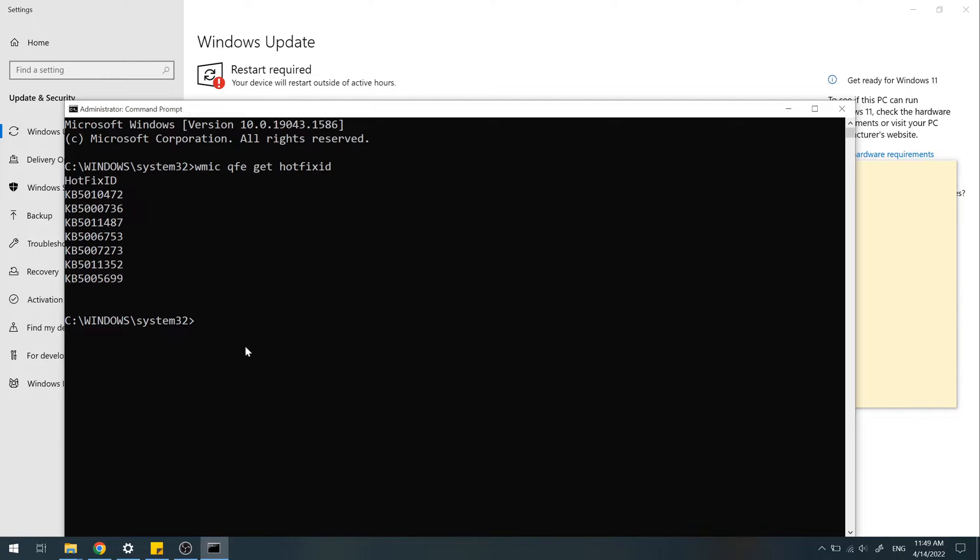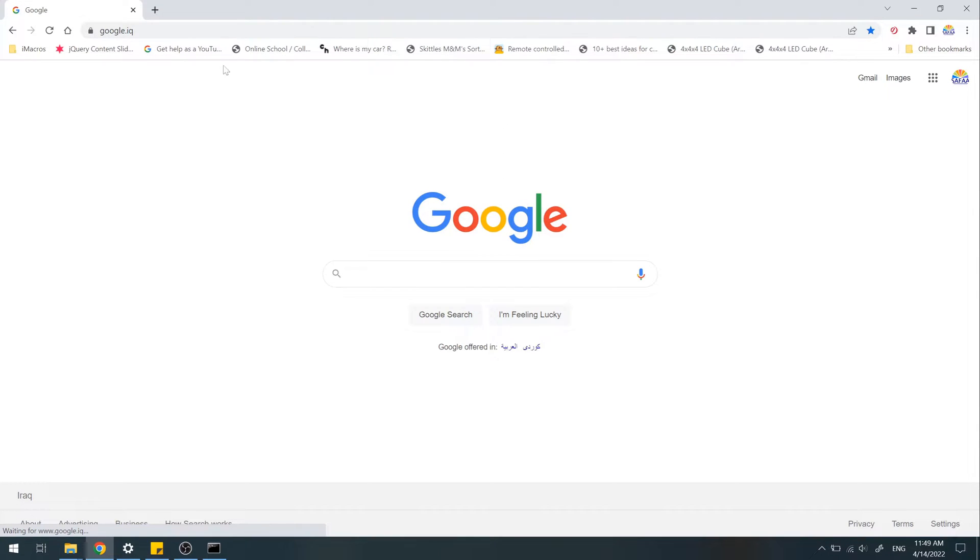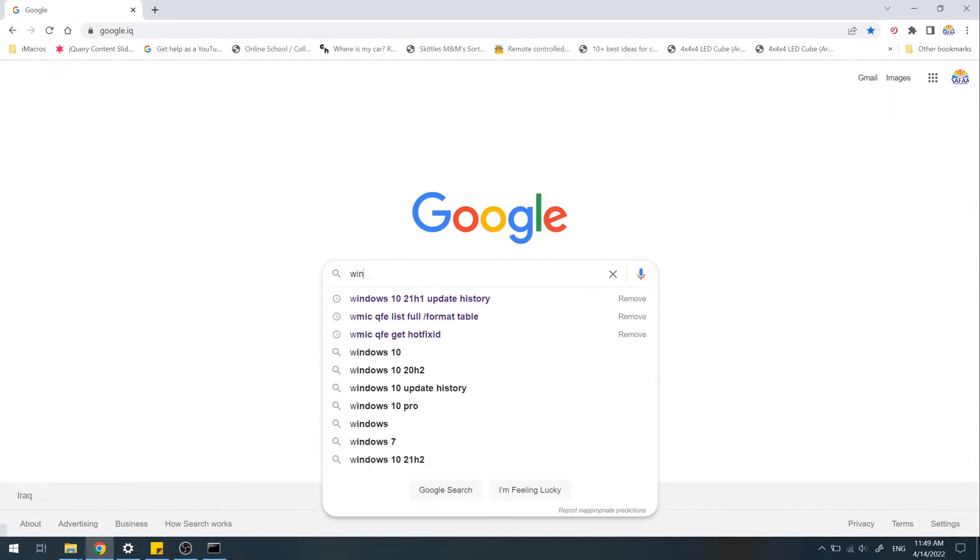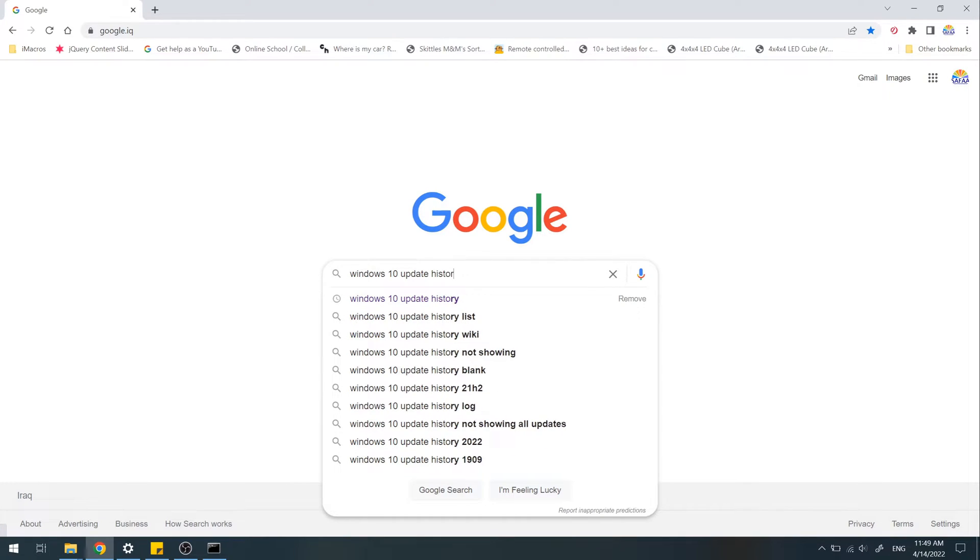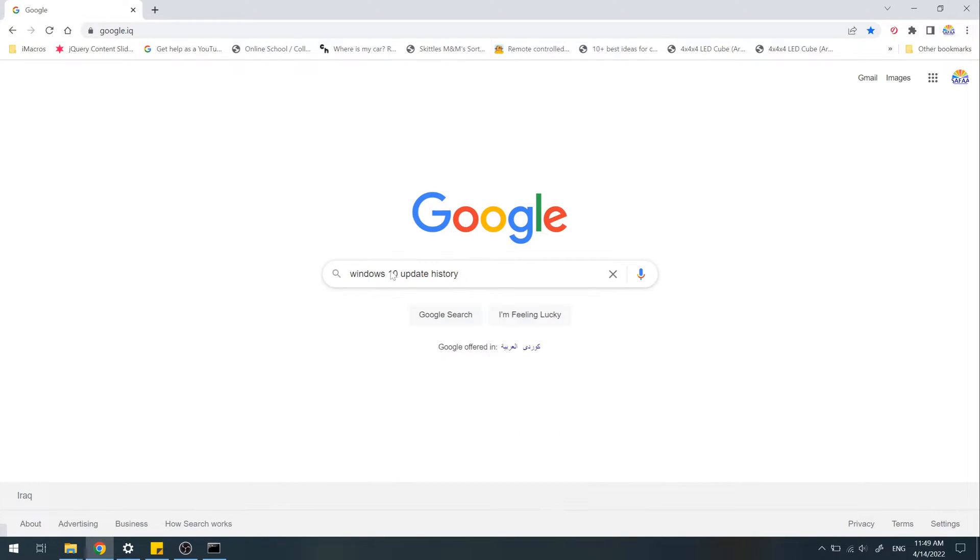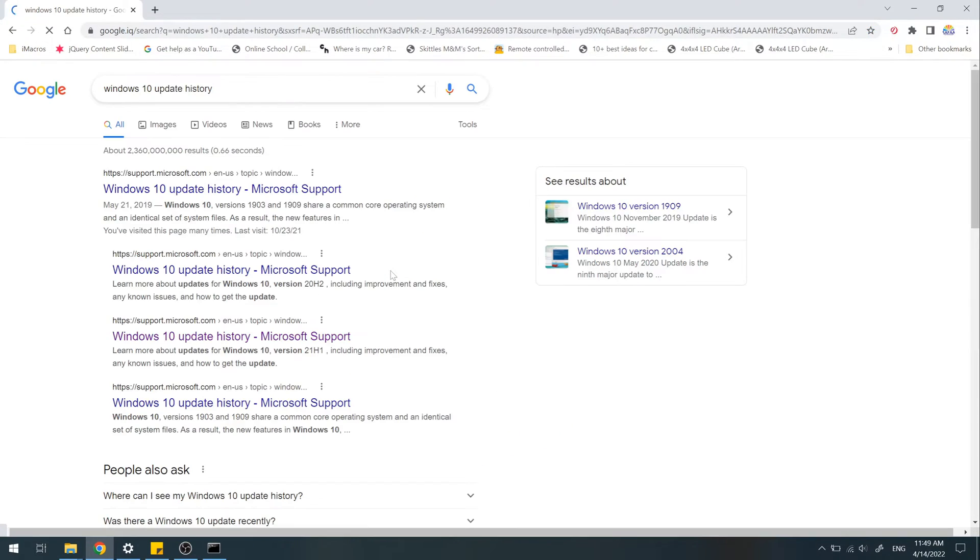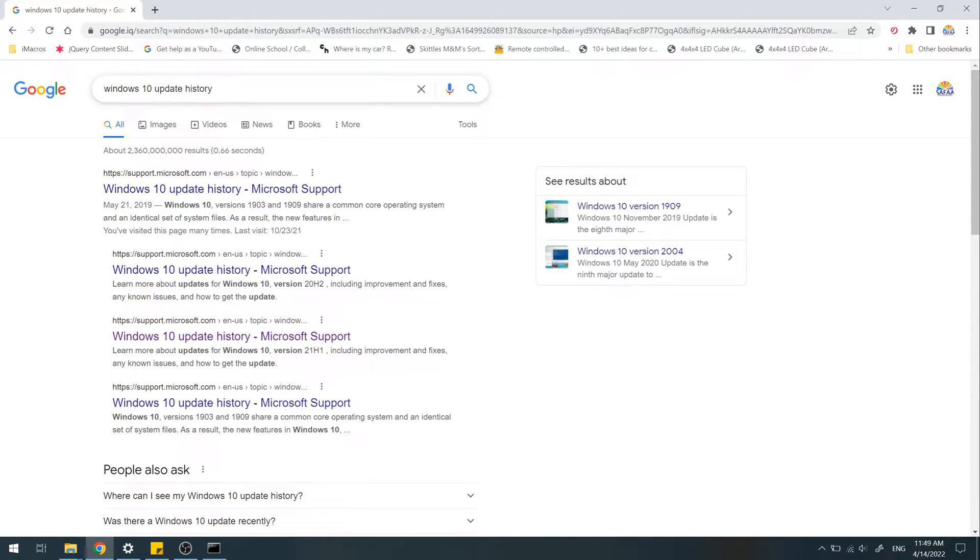Head to Google Search. Search for your Windows Update history. Click the link from support.microsoft.com.